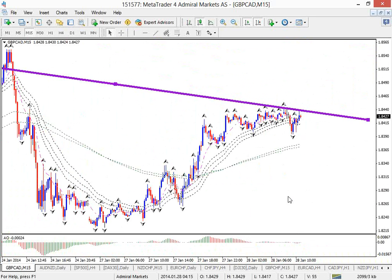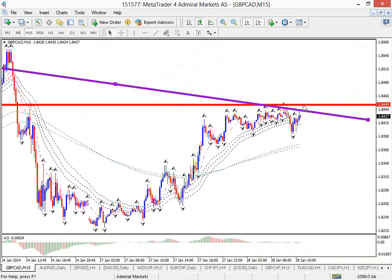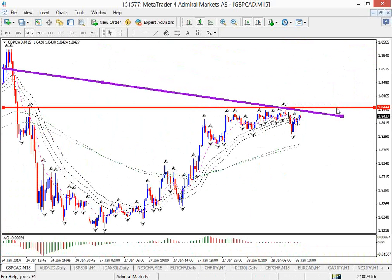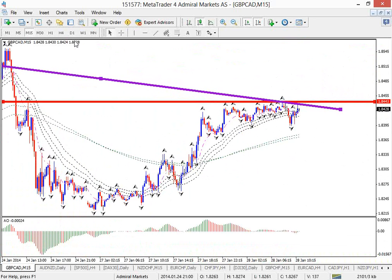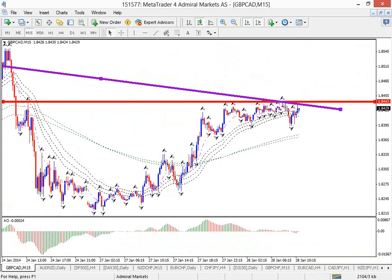If we were able to break above this top, that seems good to me for continuation of this uptrend on the pound CAD to at least challenge these tops right around 185.50, if not even higher. That looks good. So I'm going to put in an order.